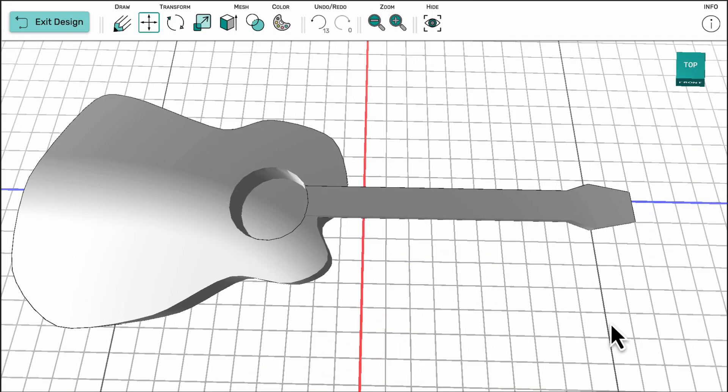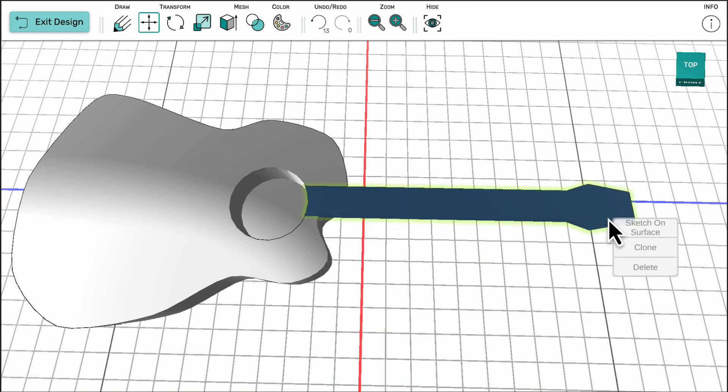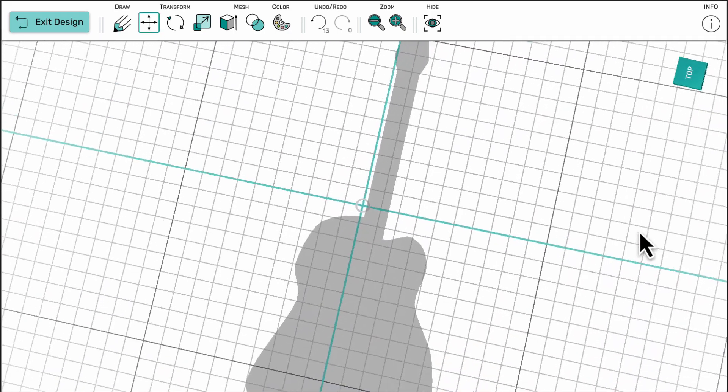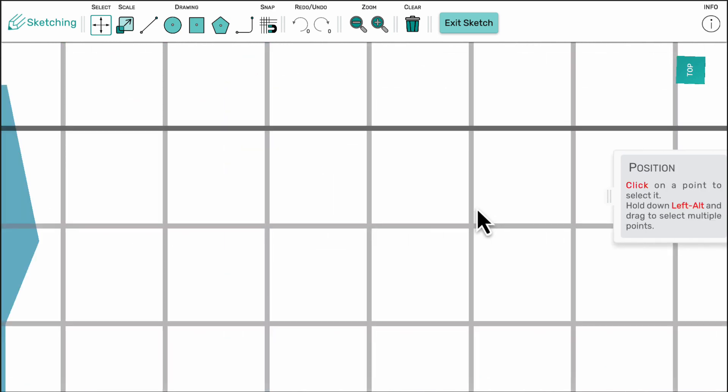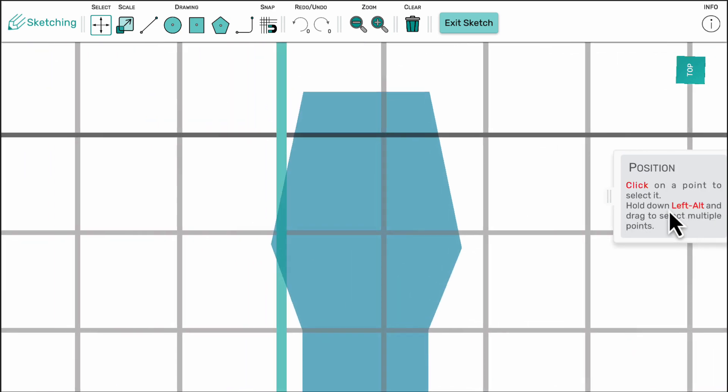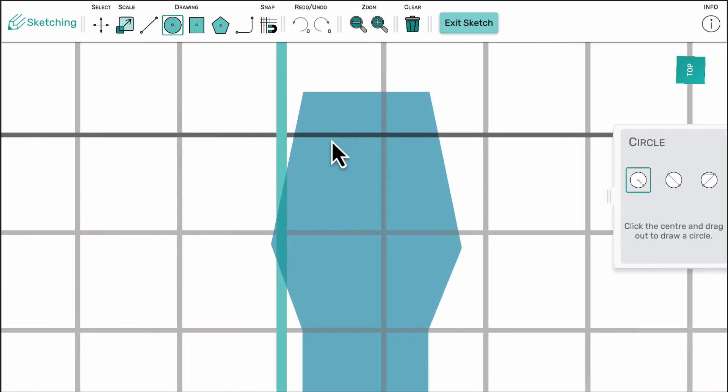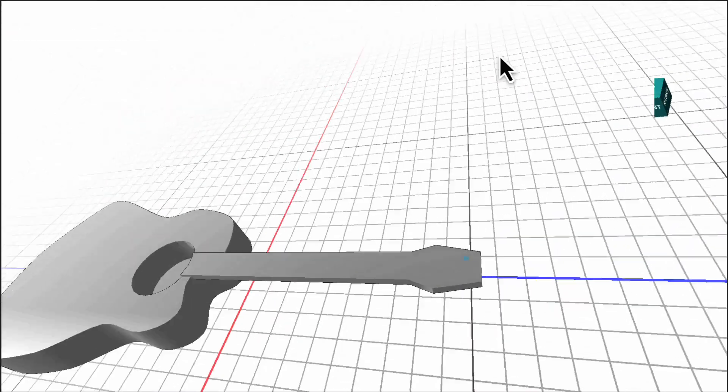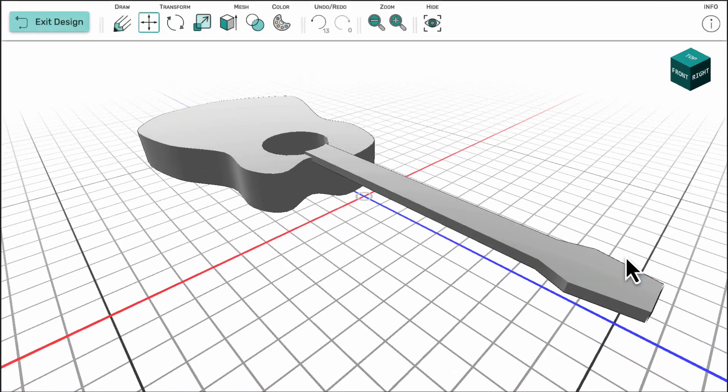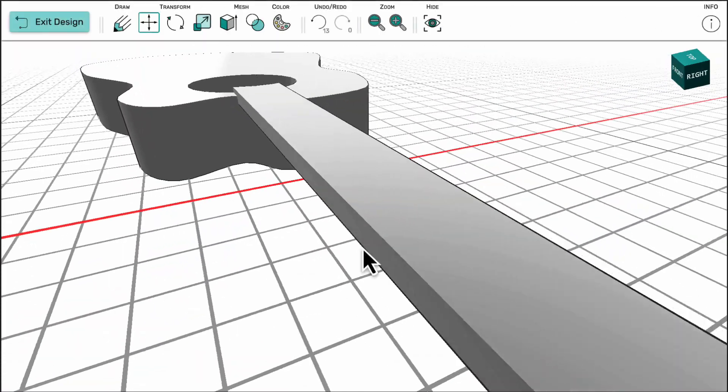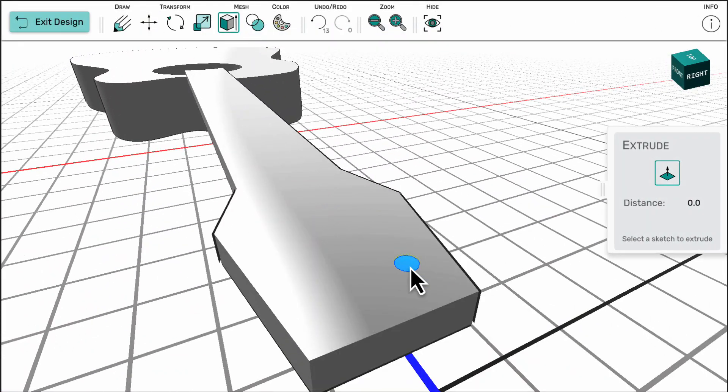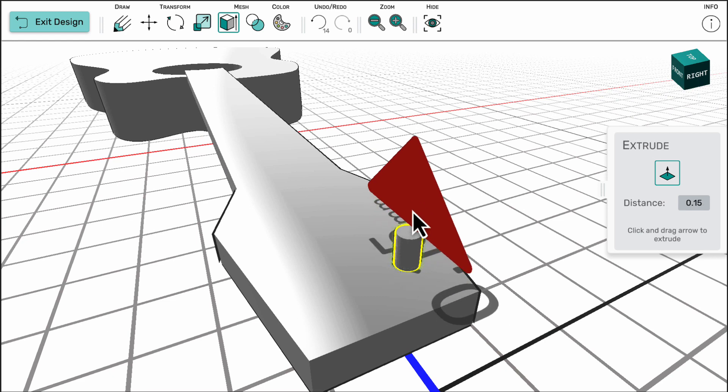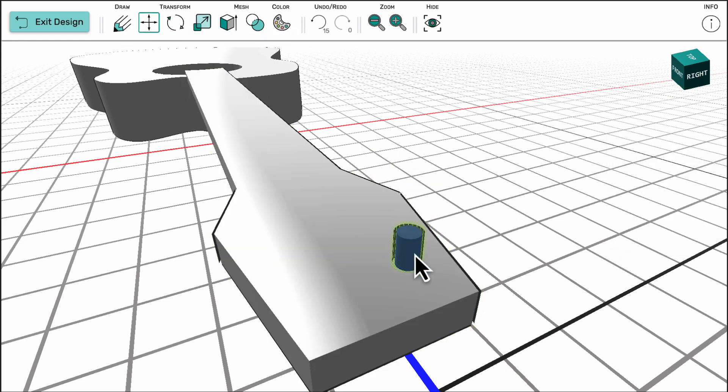Further details can be added by sketching on the surface, extruding, and cloning 3D objects. Here I'm creating pegs on the head of the guitar first by creating one as a circle and extruding it, and then in 3D mode using the clone tool to make copies and then move them around the design.